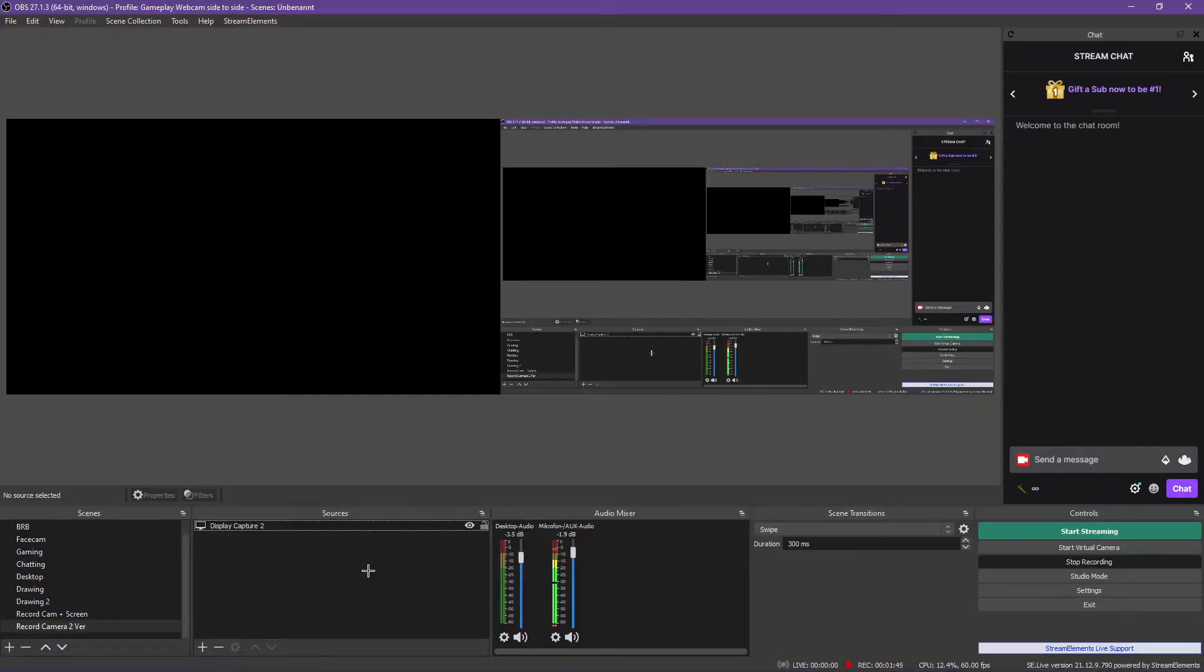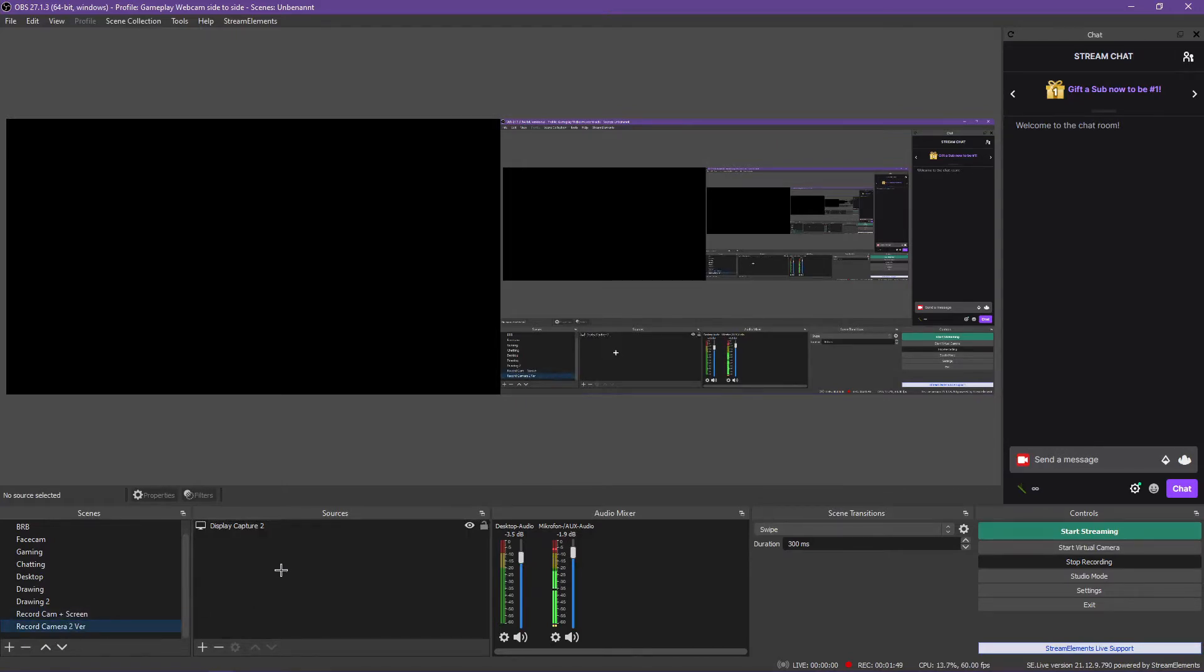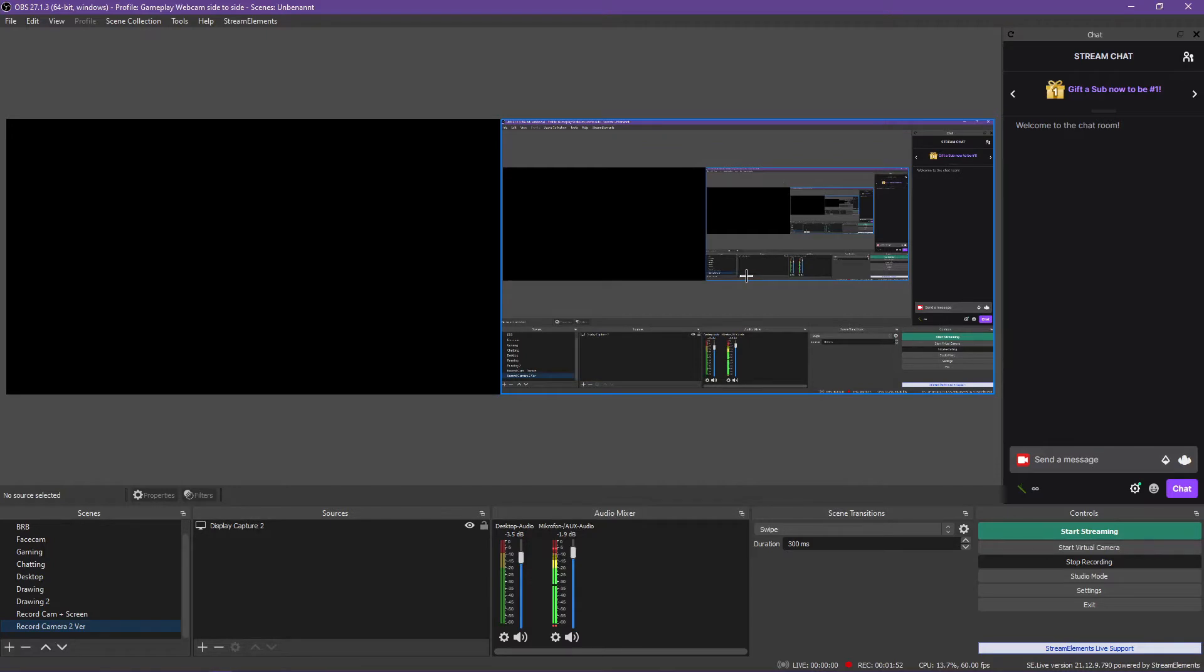If you've set up everything correctly in terms of profile and a new scene, we can get going. I've already set up a display capture for you peeps so that you can see what I'm doing.